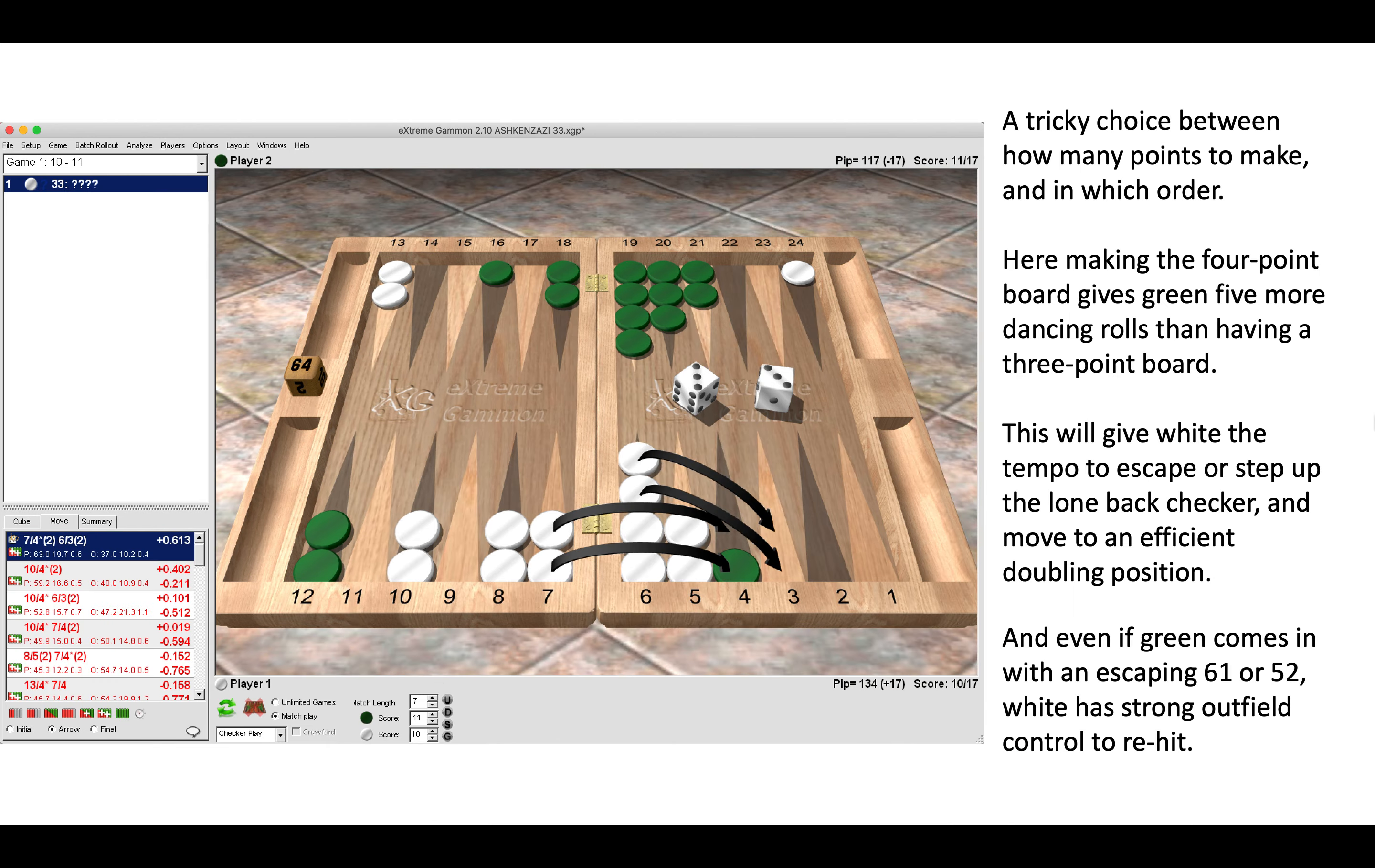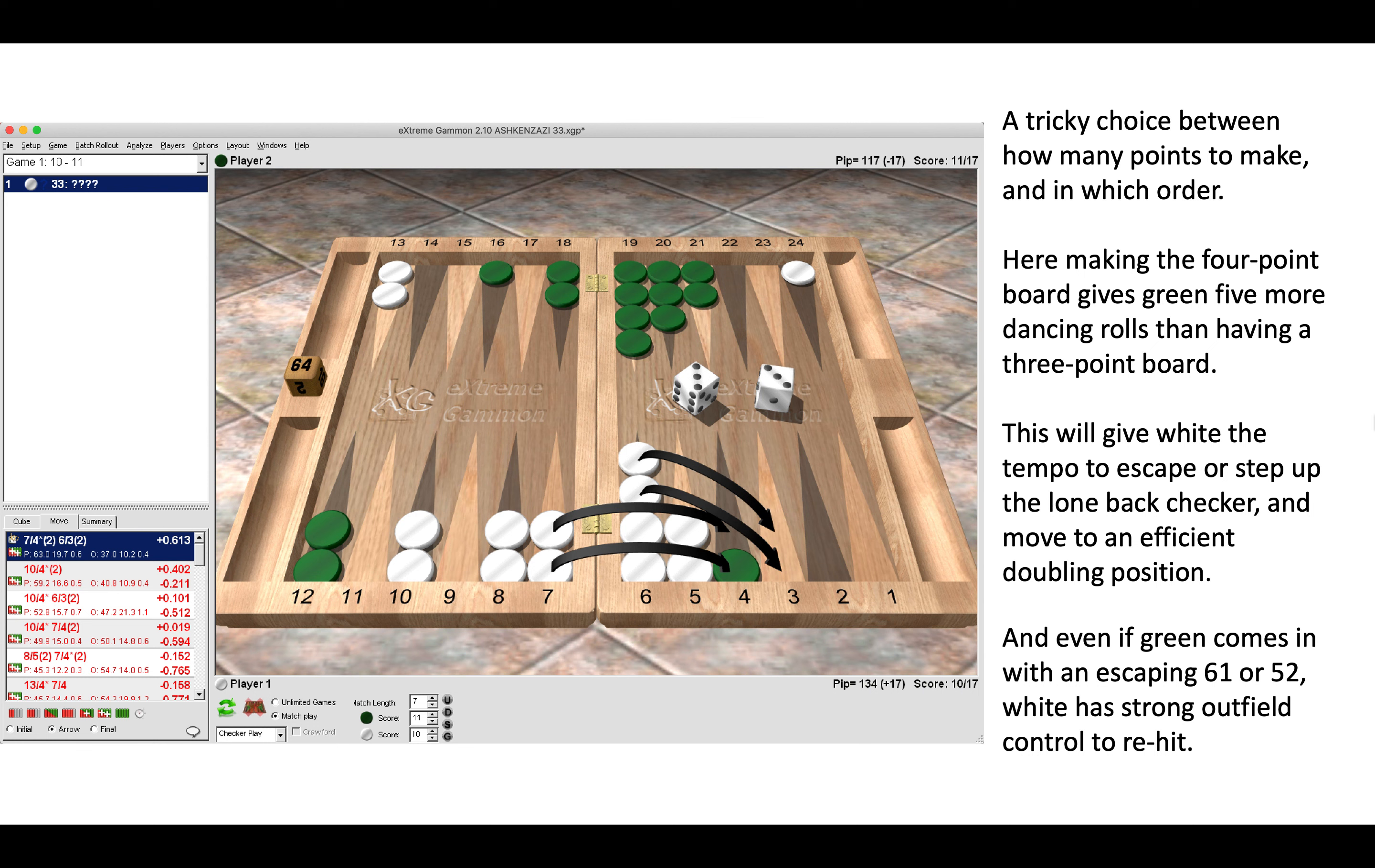The right move is to make two points here: to make the four point and the three point. Anything else would be a blunder. It's a tricky choice between how many points to make and in which order. Do you just make the four point and have a strong five prime, or do you make two points and have a broken prime?